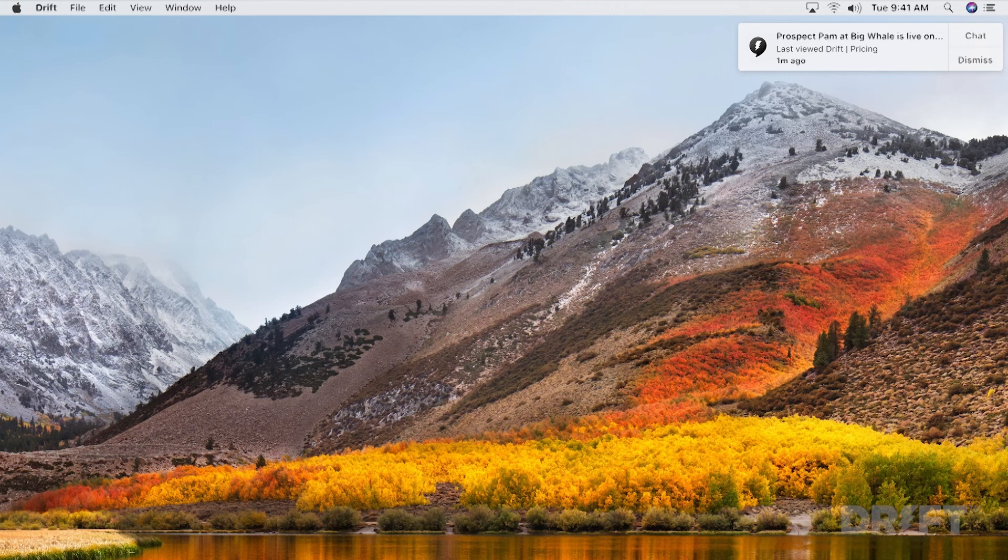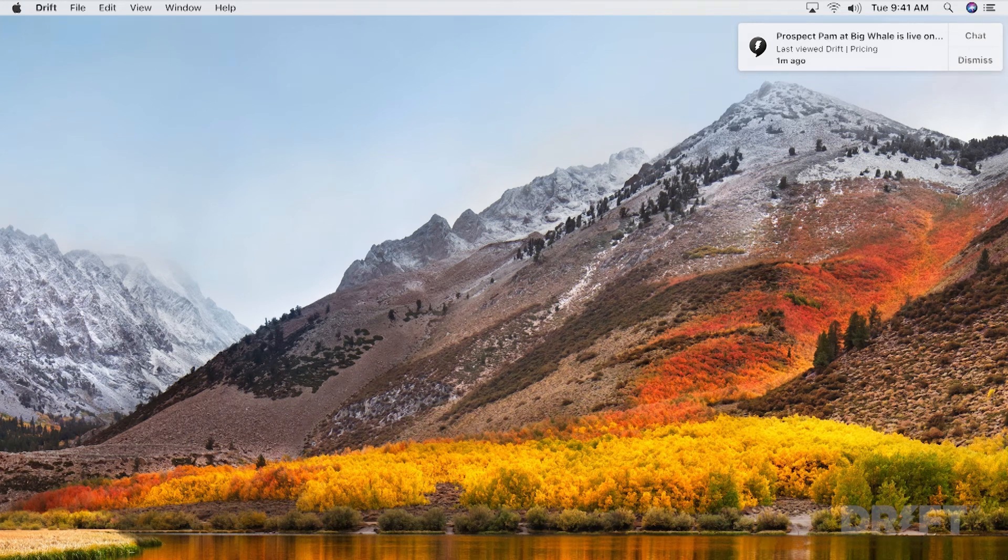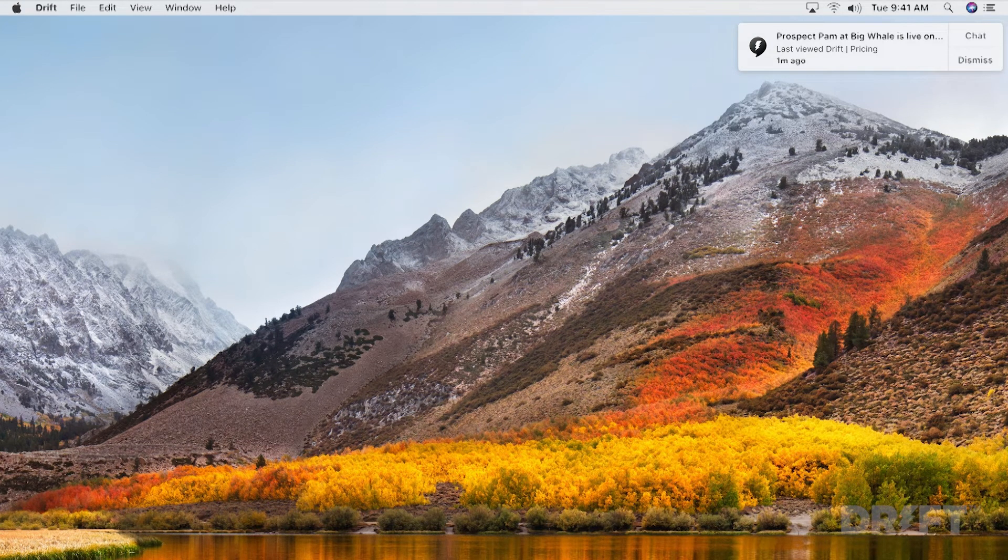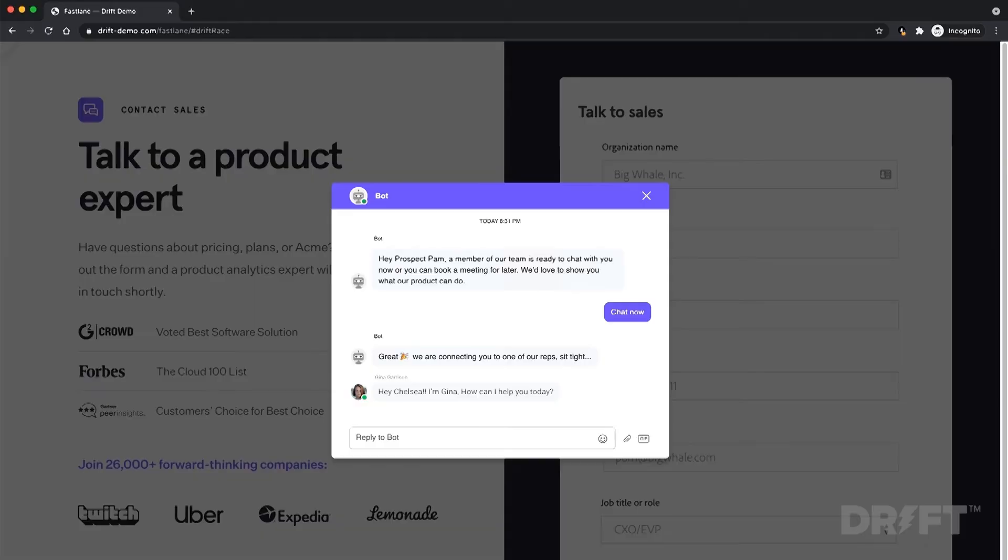At the same time, Drift will notify the salesperson assigned to the account that the buyer is ready to talk. Then they can immediately jump into the conversation with every piece of context they need and deliver a personalized experience while talking live.